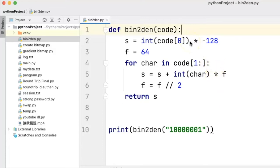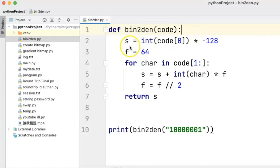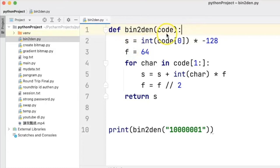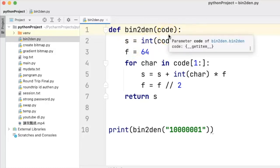First of all, when we are trying to debug a program, that means we have to remove the errors or the bugs from the program. Sometimes it can be quite difficult to do so because the values of the variables, say s, f and code in this program, they are not very visible.